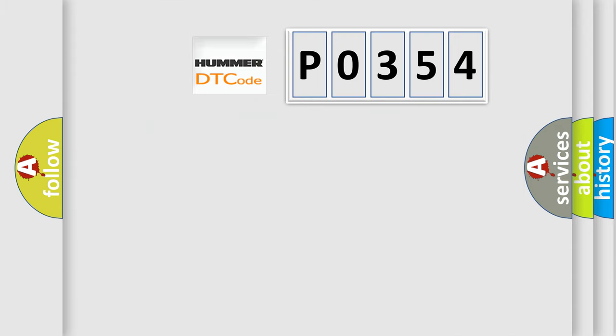So, what does the diagnostic trouble code P0354 interpret specifically?